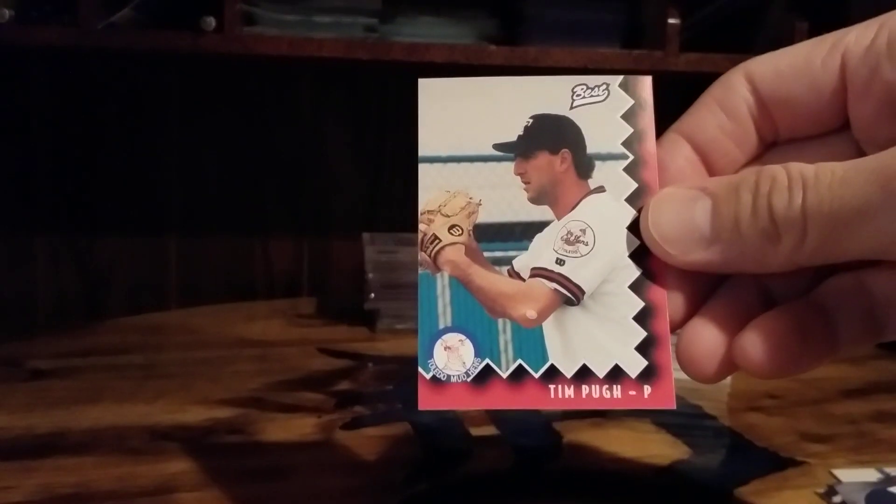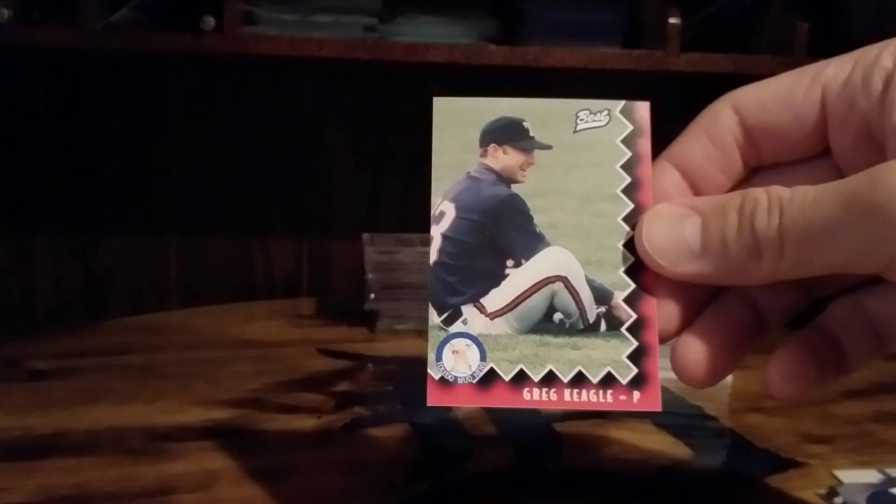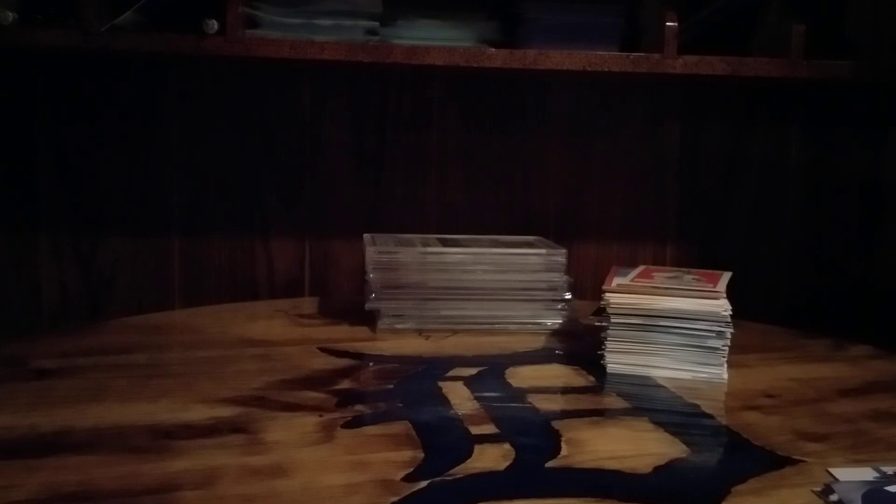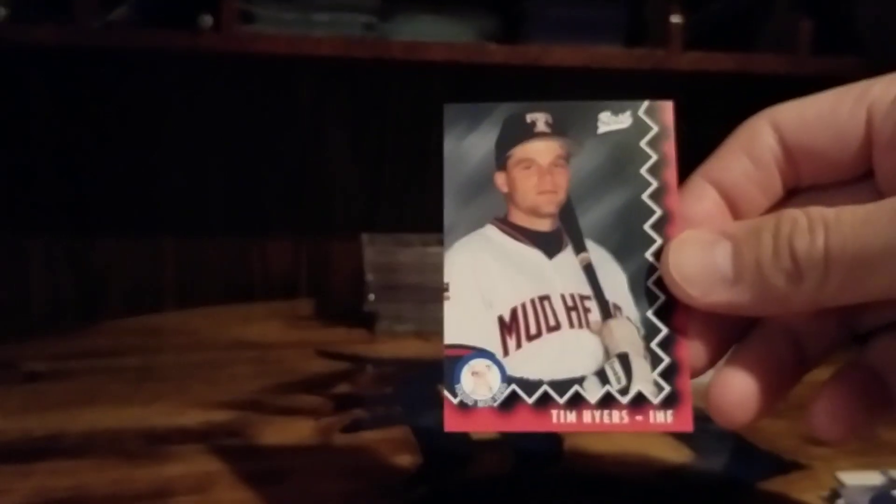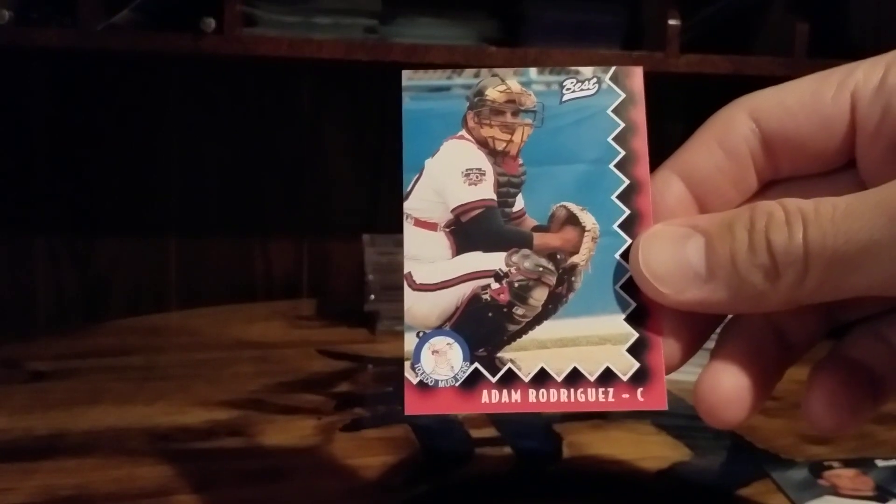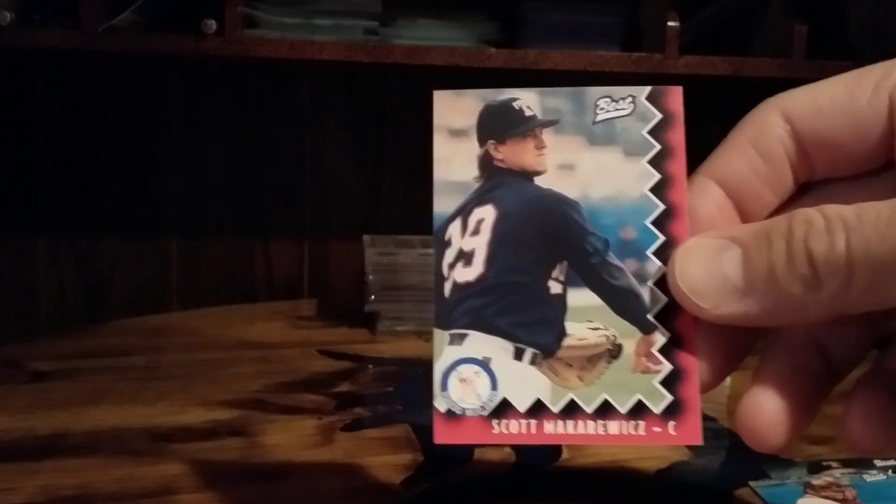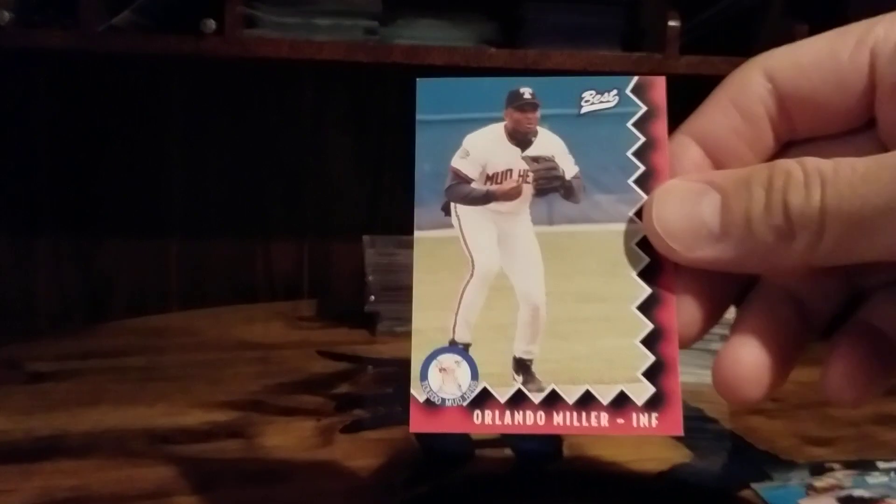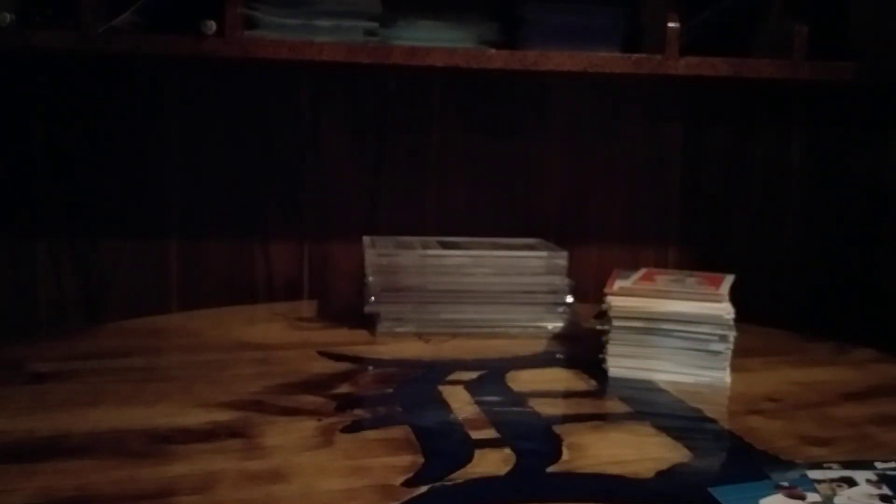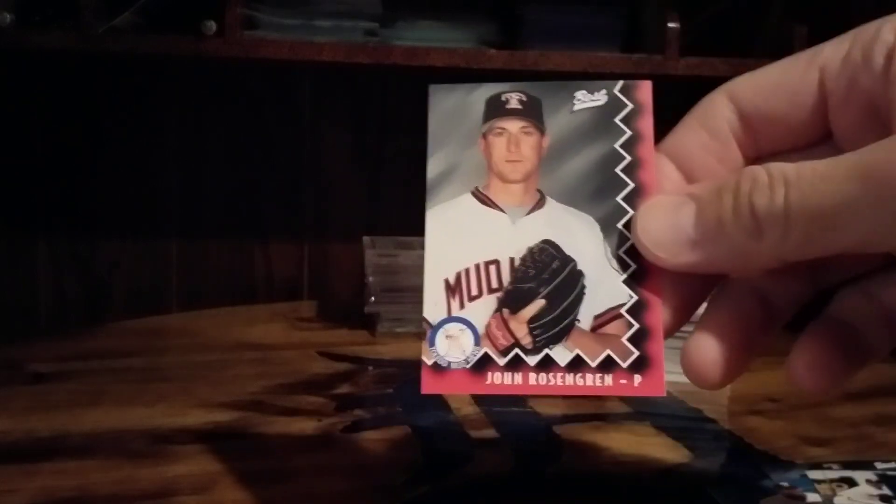I've never been to a Mud Hens game, I would like to go someday just to say I've been. Tim Pew, Greg Keagle, Tim Myers, Adam Rodriguez. I'm not even trying to pronounce this last name because I know I'll just butcher it so we'll just leave it alone. Orlando Miller, Jimmy Hurst, Steve Rodriguez, John Rosengren. This is one of the trainers.